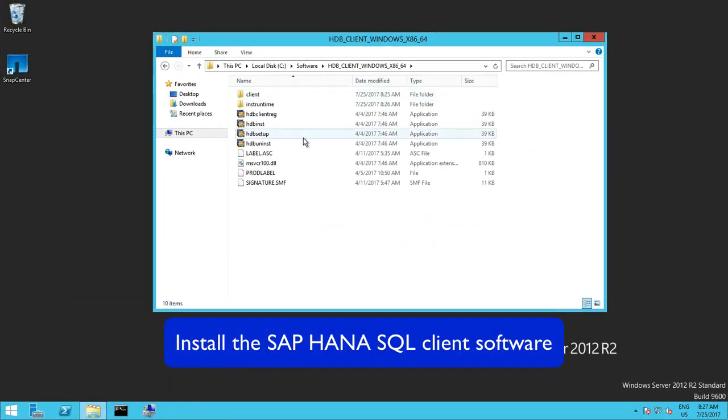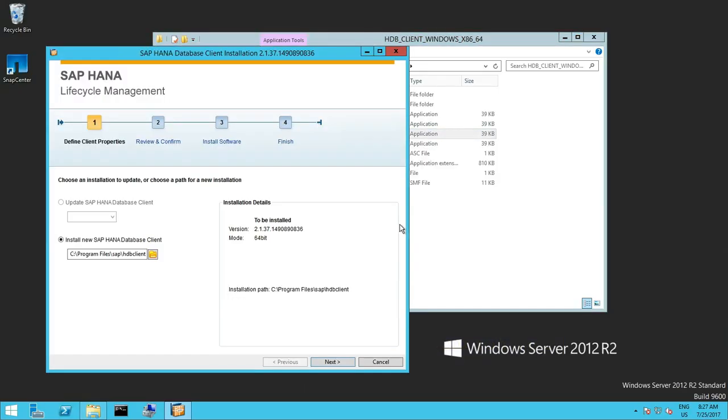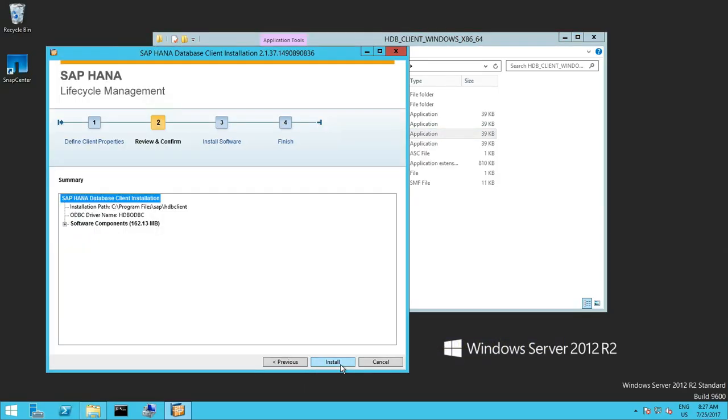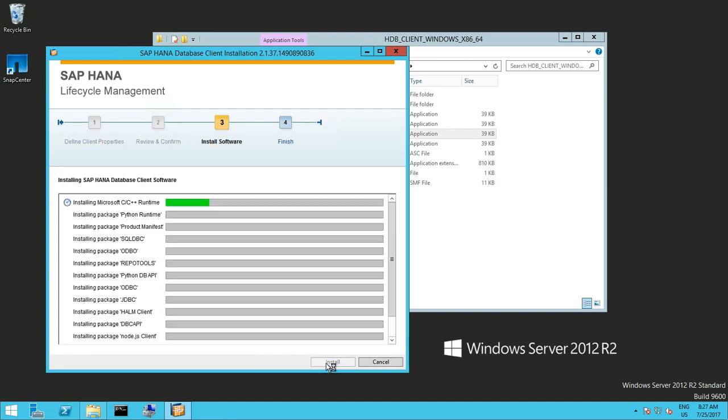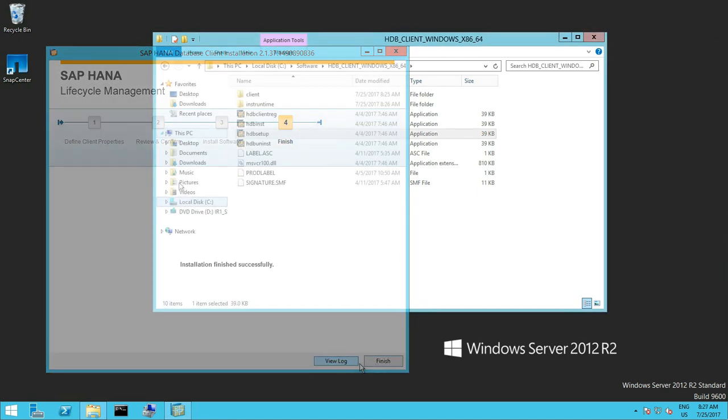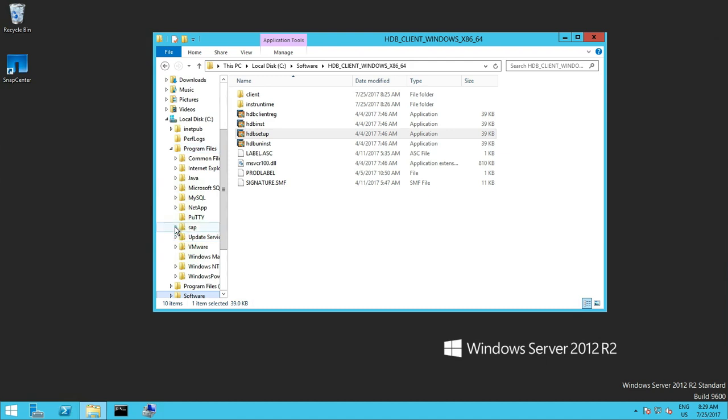And the final step is now to install the SAP HANA client software. So that the plugin could communicate to the HANA database. Please note the client software has always to be installed on the communication host where the plugin is installed.